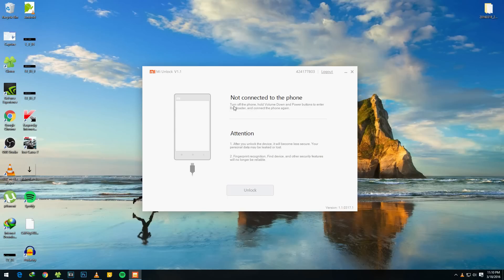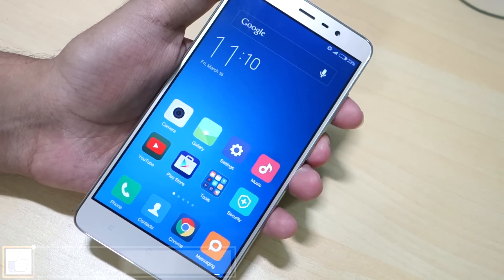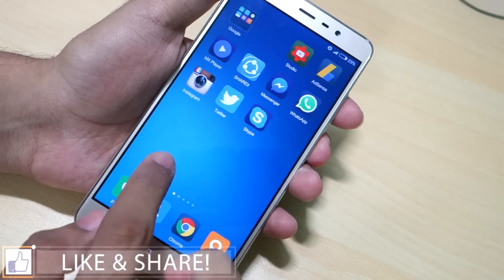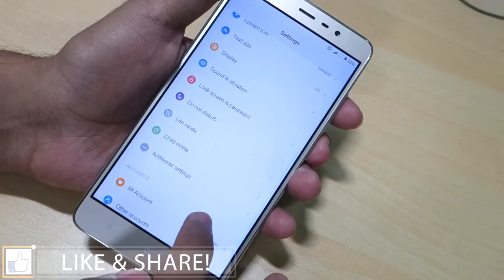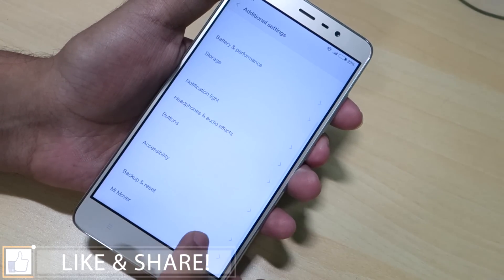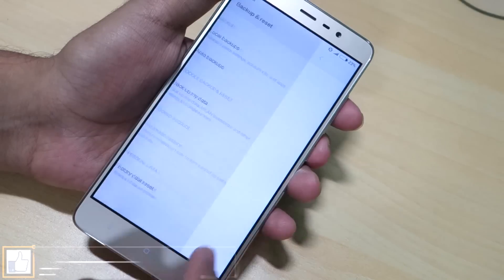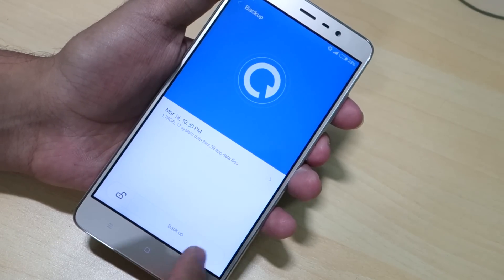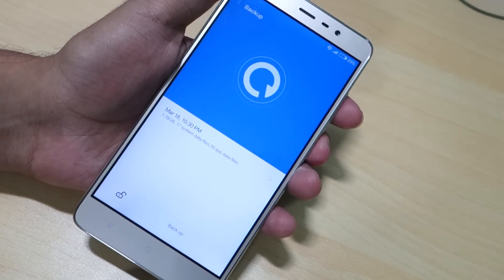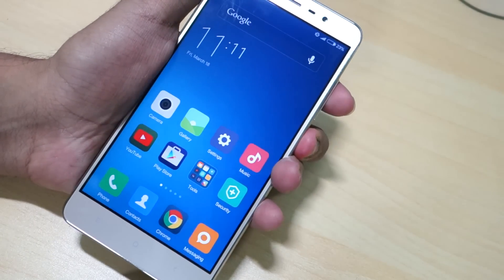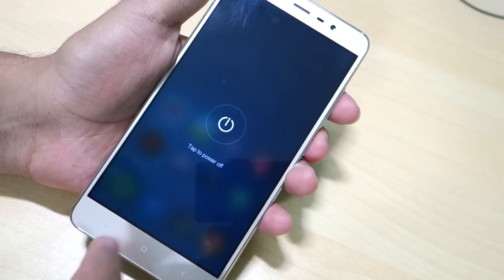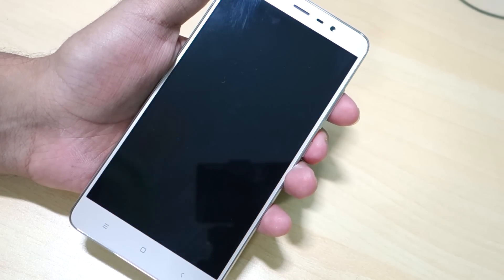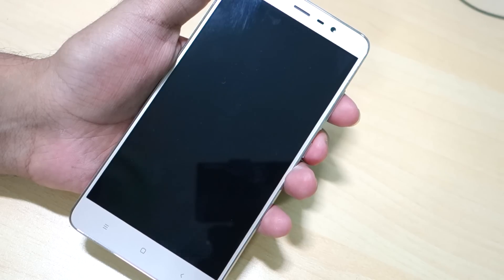Now as it says 'not connected to the phone,' we need to connect our phone in fastboot mode. Before we do that, I would suggest you take a backup of your device so that if anything goes wrong or if internal storage gets wiped, you can restore from this backup. I would strongly recommend you move this backup from your phone to your PC or somewhere else so that even if internal storage gets wiped, you will be on the safer side.